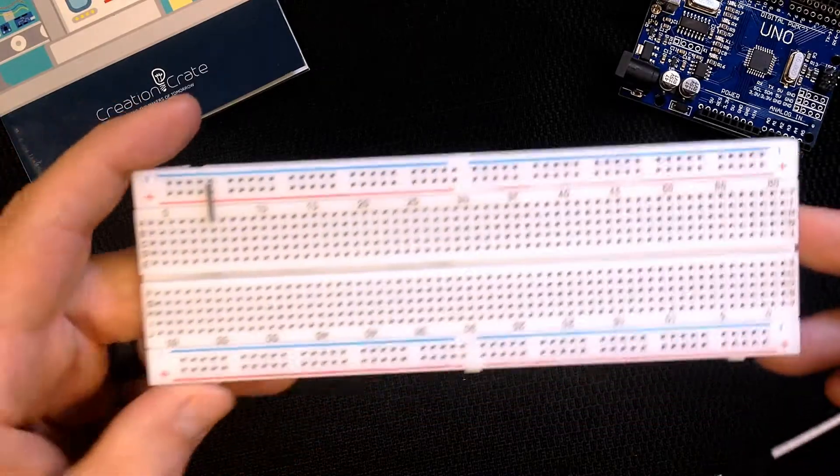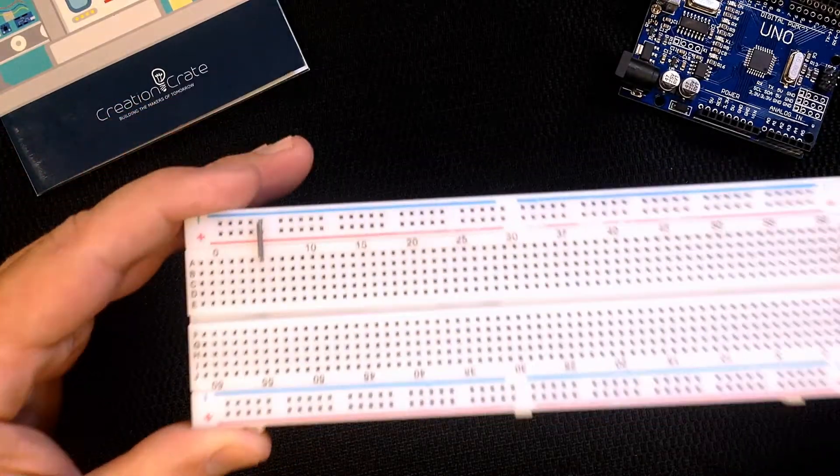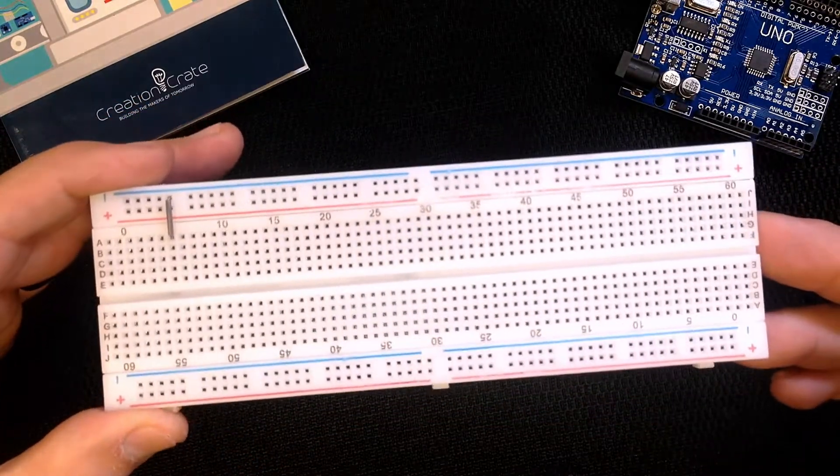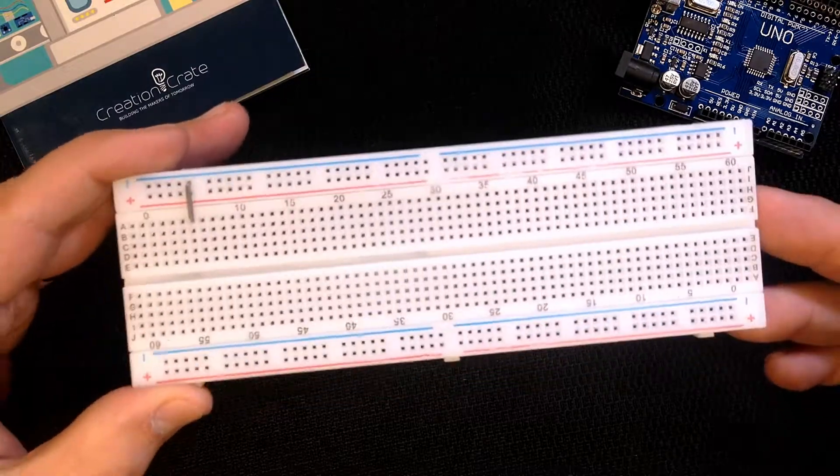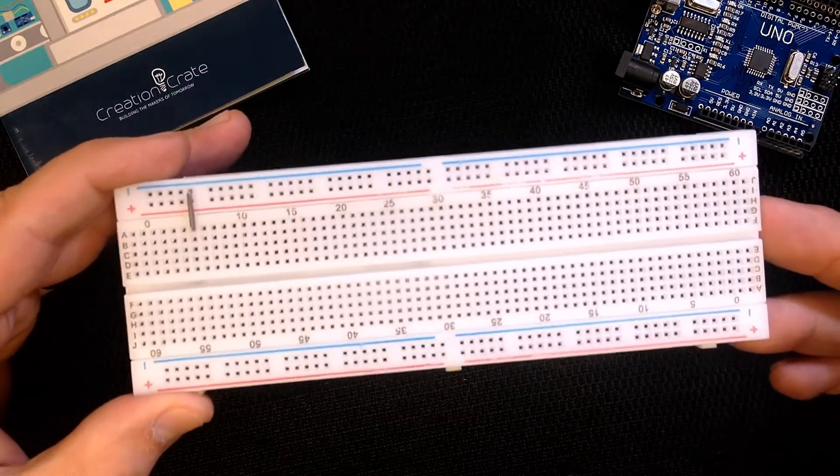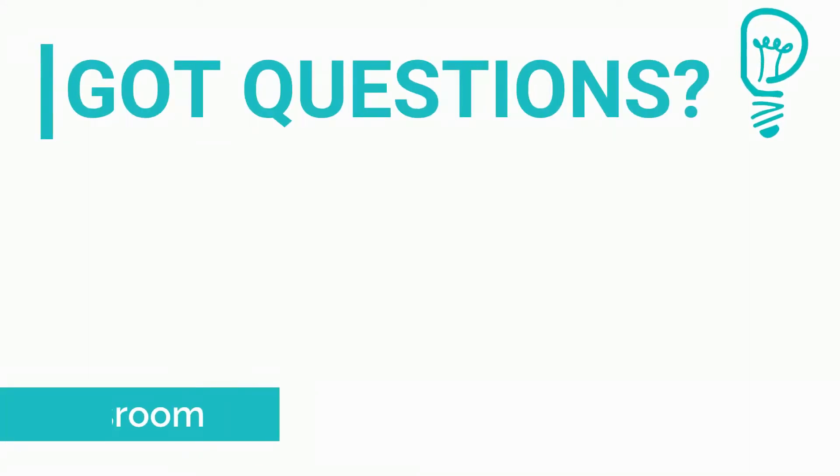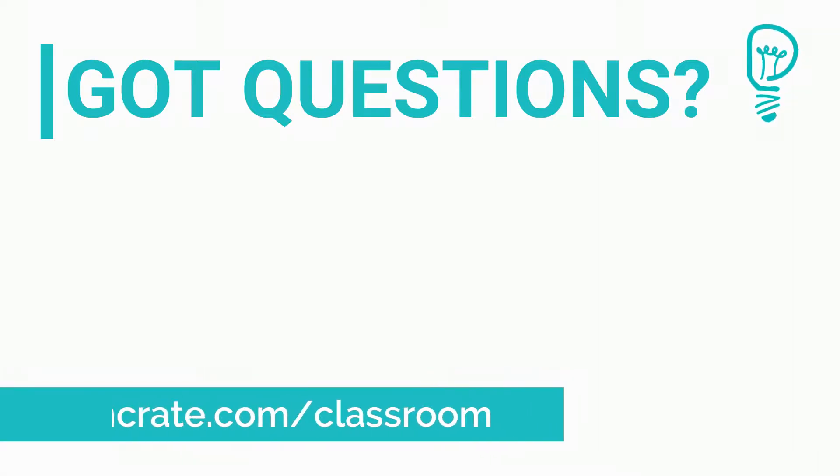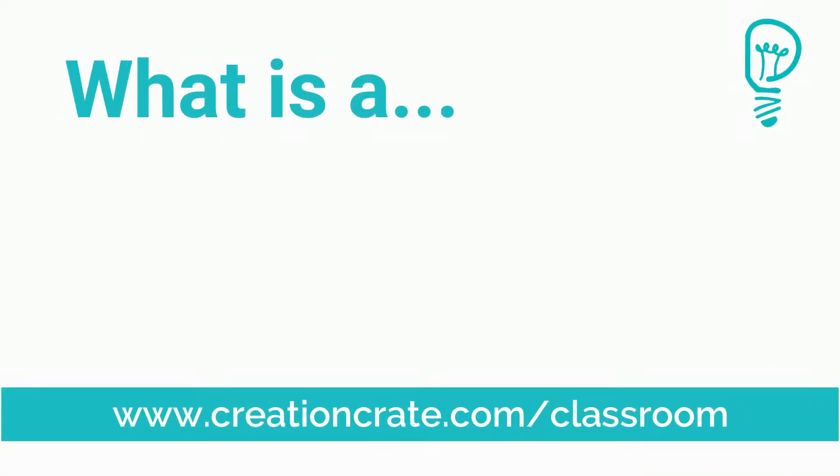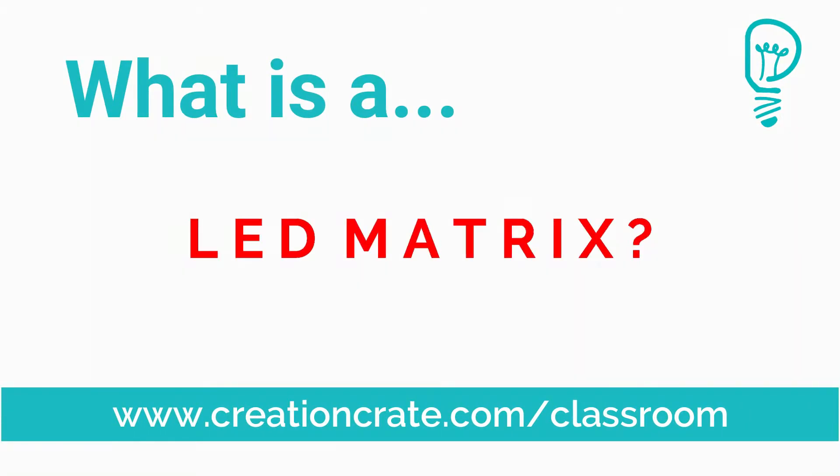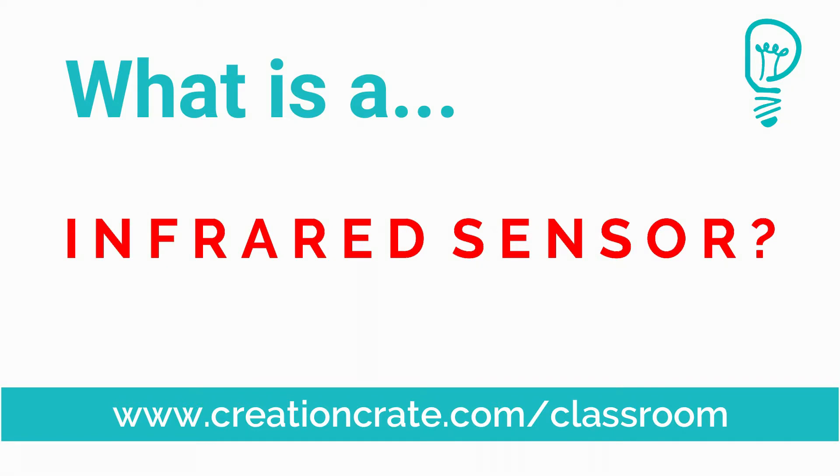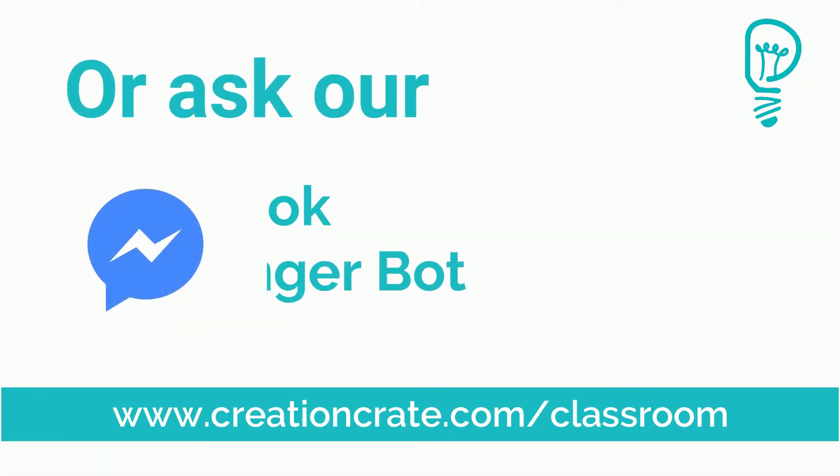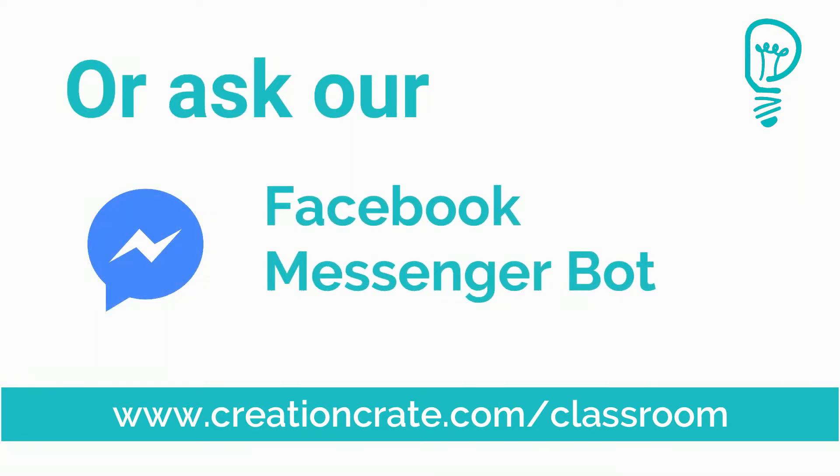Now the breadboard again is used for experimenting and prototyping. You'll use this in every one of your Creation Crate projects. Well I hope you learned something new. You can find more component videos and tutorials at www.creationcrate.com slash classroom or ask our Facebook Messenger bot.